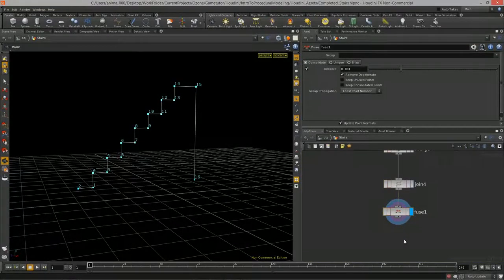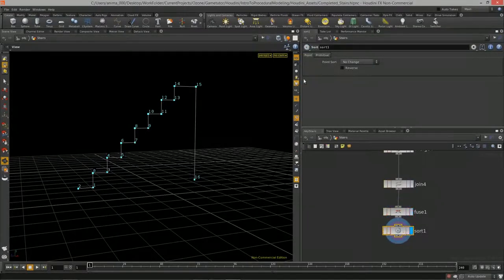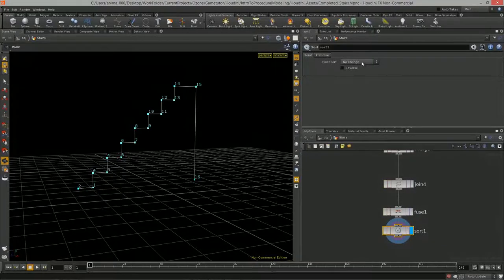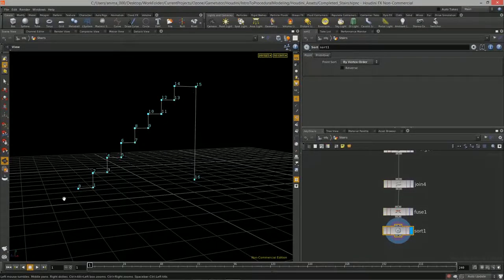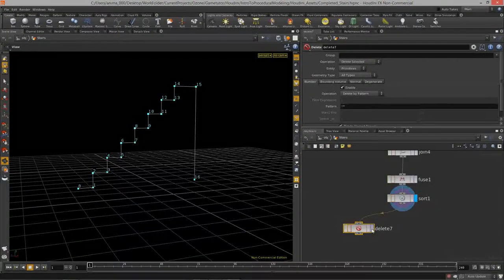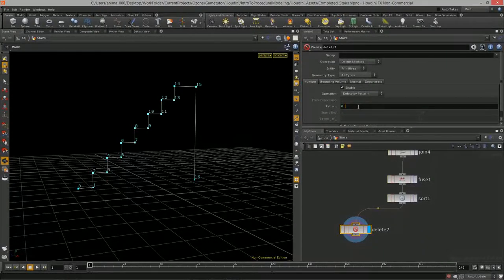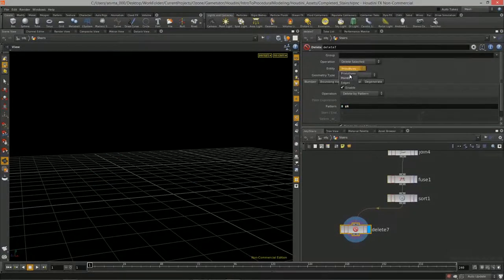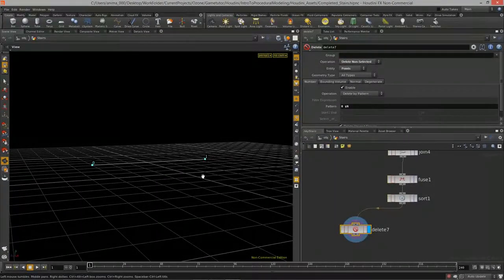I'll drop a sort node. The sort node lets us create a perfect vertex order — change the dropdown to 'by vertex order' and we get a perfect number sequence from 0 to 16. Now I can delete just those start and end points using 'zero' and 'dollar-N,' set to points, and then invert that delete to get the two points where we need to copy the ground offset to.